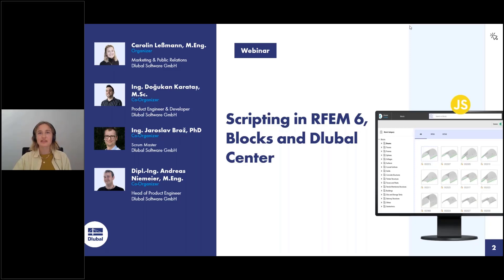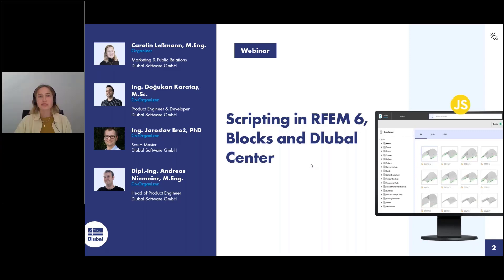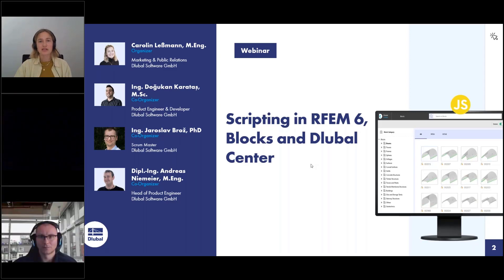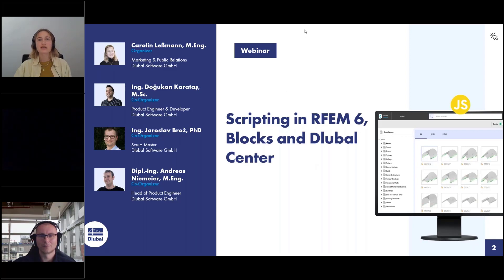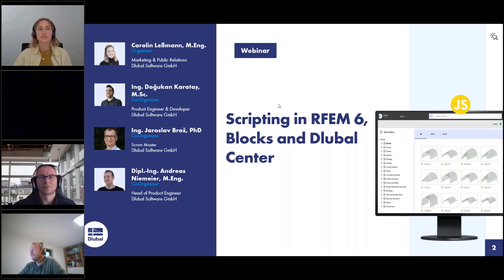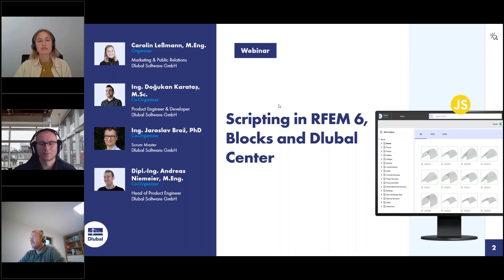Welcome to today's webinar. Our topic today is scripting in RFEM 6, Blocks and Global Center. My name is Carly Glessman and I'll be your moderator today. I work here at Global Software in the marketing department, responsible for the webinars and newsletters.